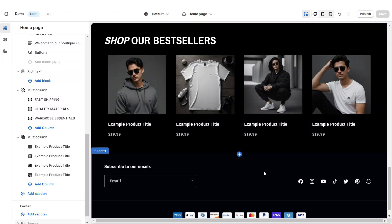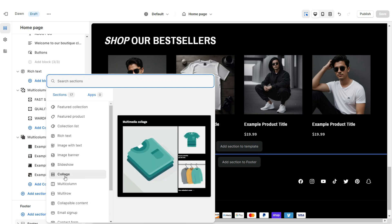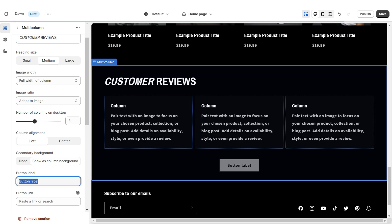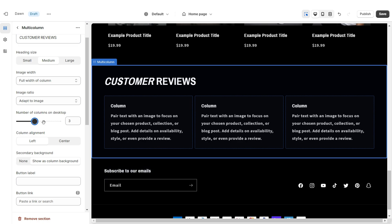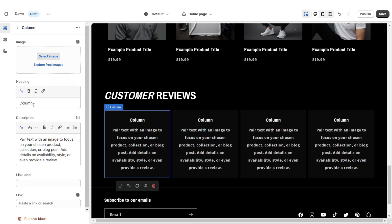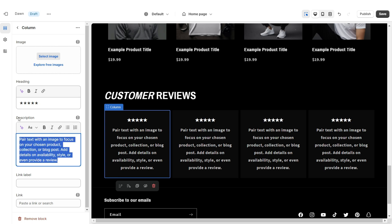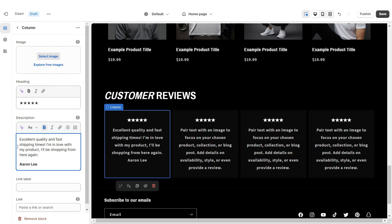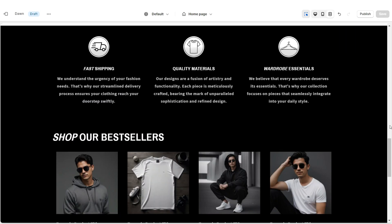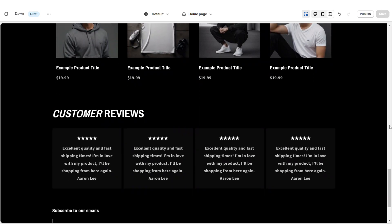To add the Customer Review section, I'm going to be adding a Multi Column. Under heading you can retitle it, then remove the button label. I'm going to increase the number of columns to four, then set the column alignment to center. Under heading I'm going to paste star emojis to represent the customer's rating. Under description you can paste in the customer's review, and I'd also recommend putting their name. You can also paste a link leading straight to the product they left the review on.